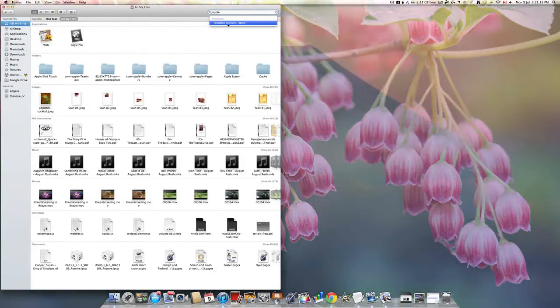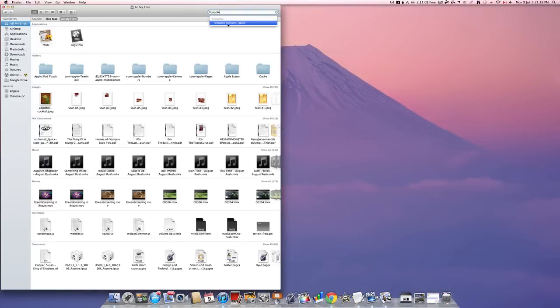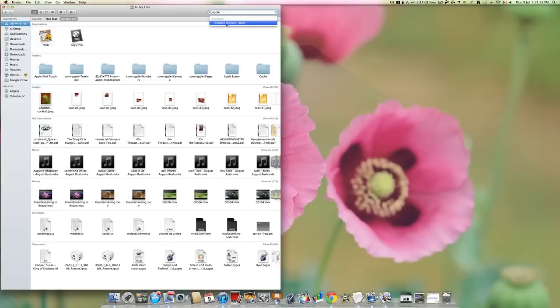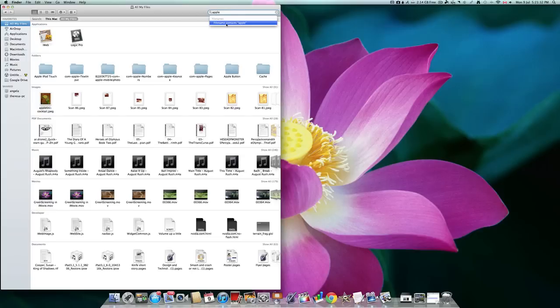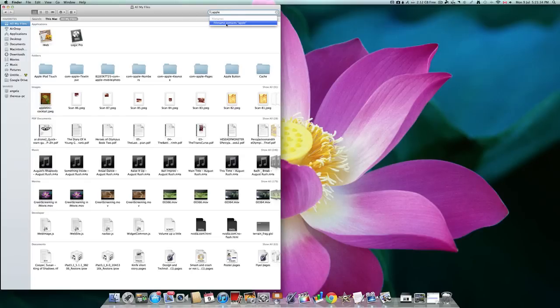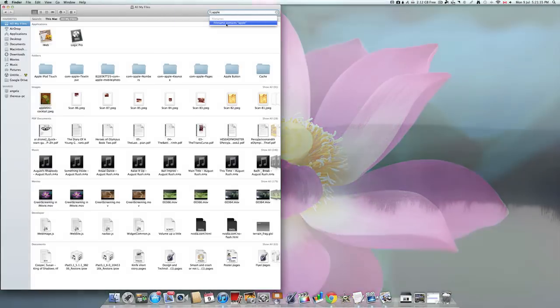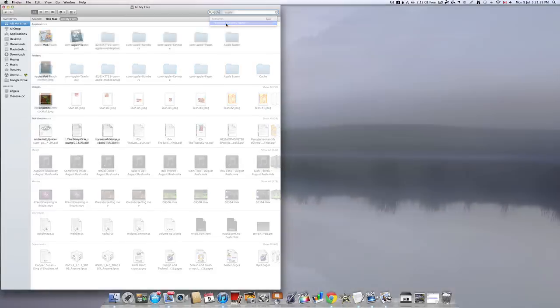Here you can also search for other particular categories, whether it be a name, a file name, or another type of contact or other file. Here everything with Apple under name will come out.